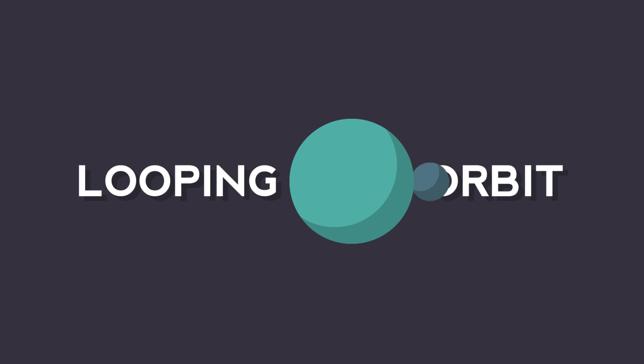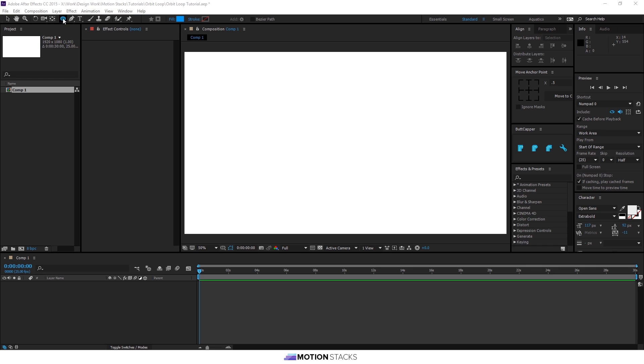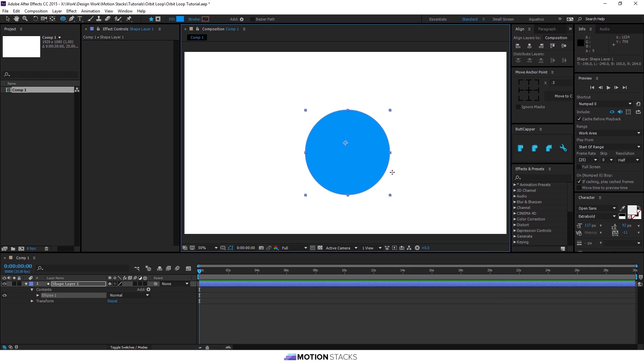I'm going to show you a really easy way that we can get a moon to orbit around a planet. We'll start by using the ellipse tool to make a circle in the center of the composition.